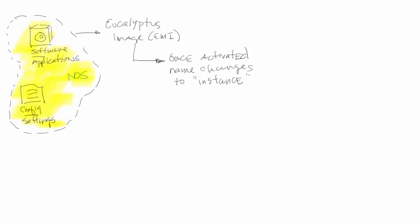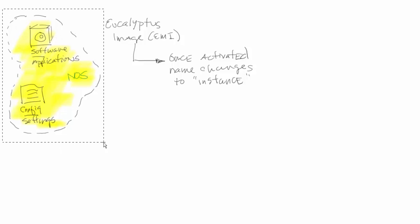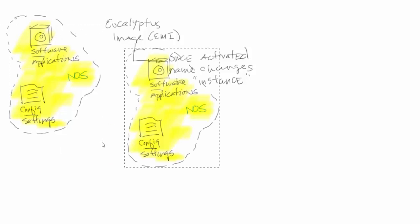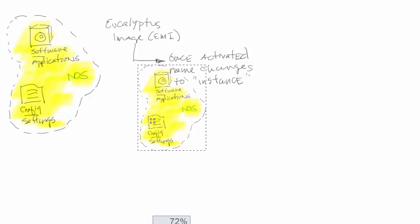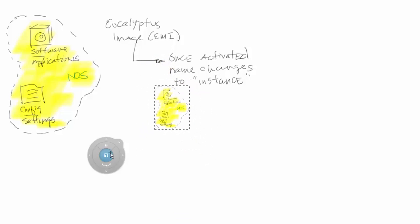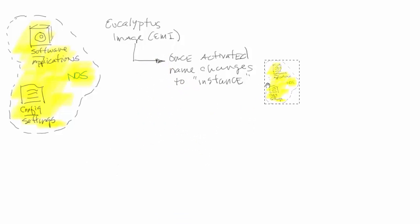Let's talk a little bit about what we do with this instance. Let's go ahead and just copy this over here. The image and instance, again, same thing - one is activated, one is configured.